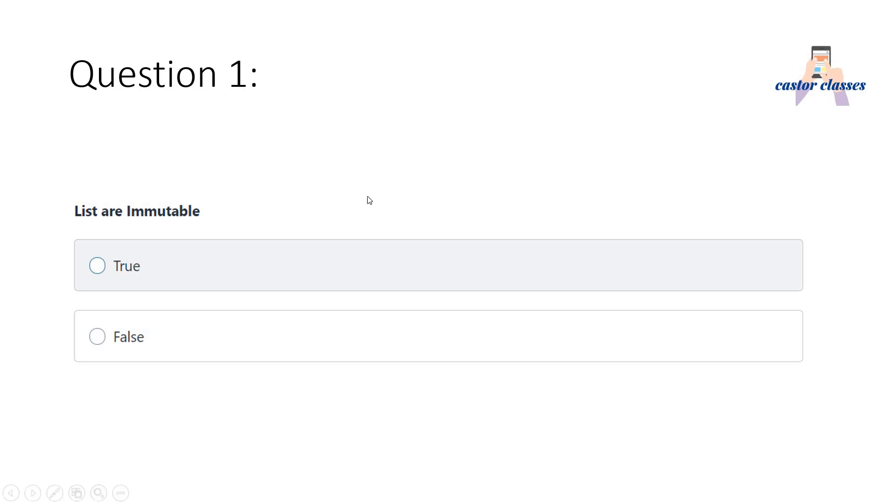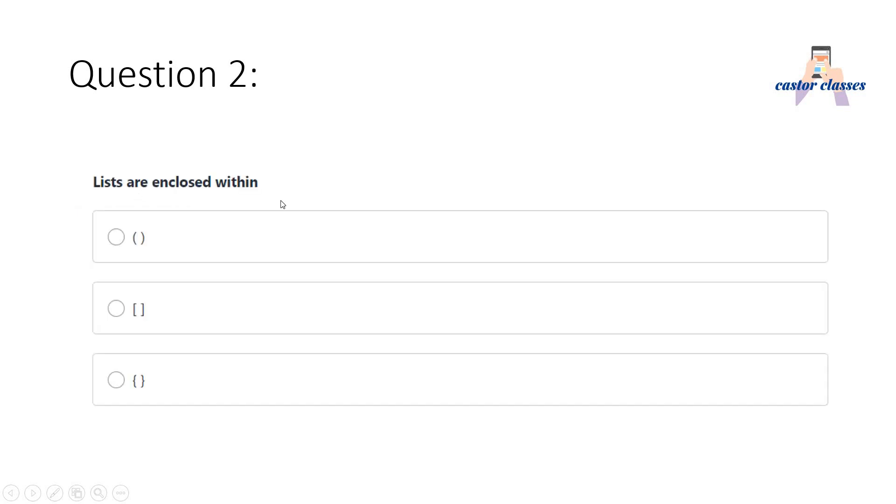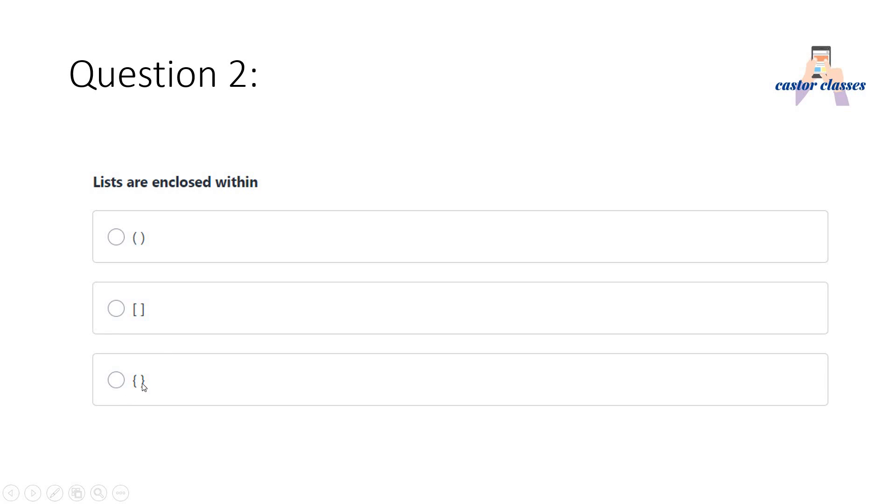Next question: Lists are enclosed within? First option is parenthesis, second option is square bracket, third option is curly bracket. What is the correct answer? Correct answer is option B, because parenthesis we use for tuple, curly brackets we use for set data structure which I will discuss in my next upcoming video, and square brackets for list.